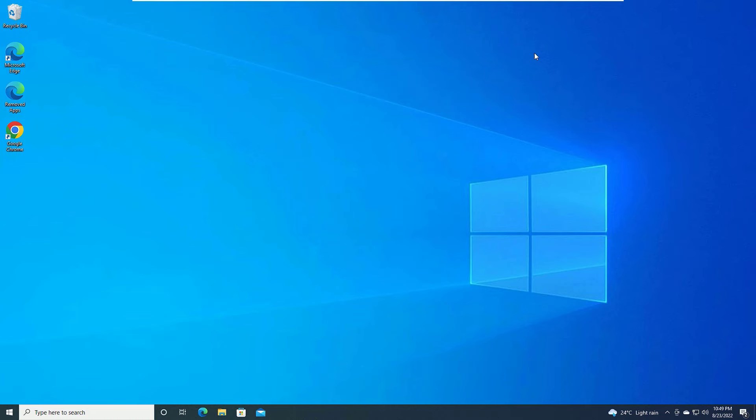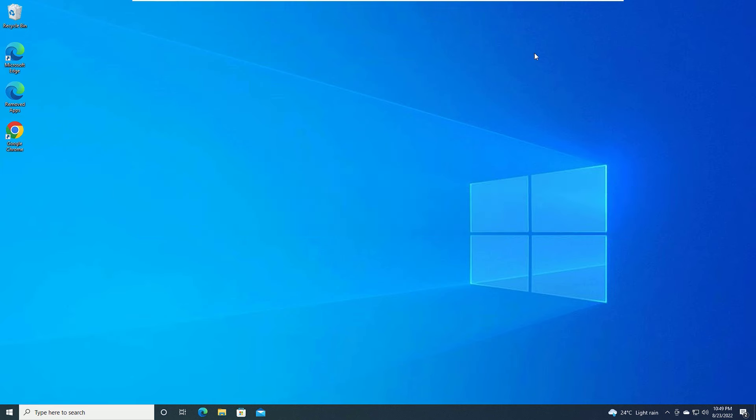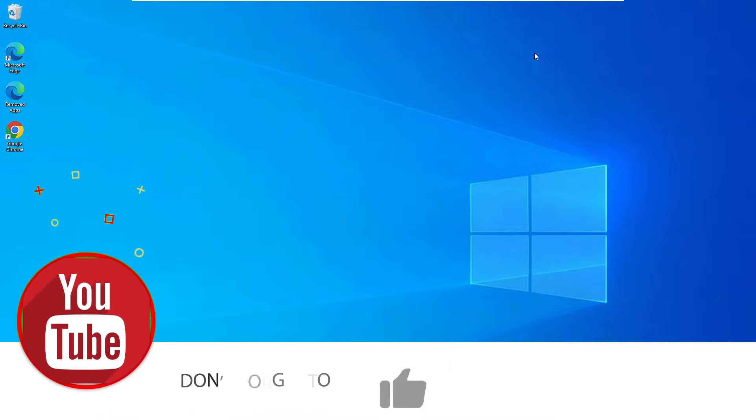Hello, how are you doing? Hope you are doing well. In this video we are going to show you how you can fix the shared printer not connecting problem. Friends, we can easily fix this in two simple steps.